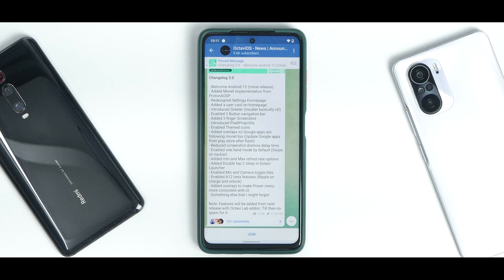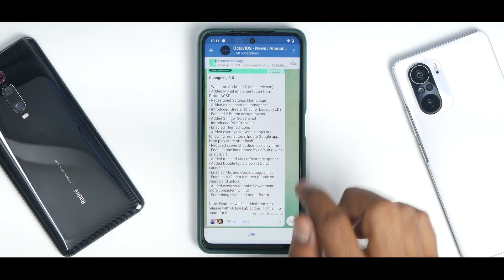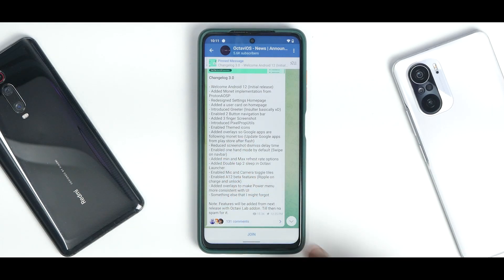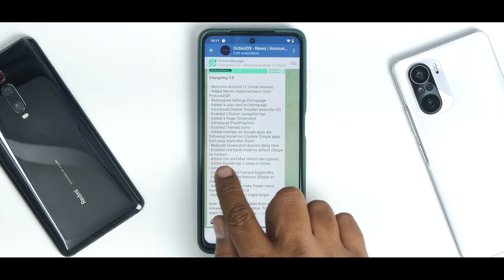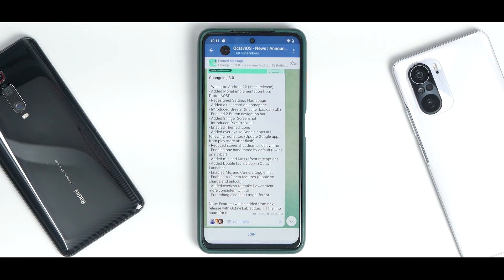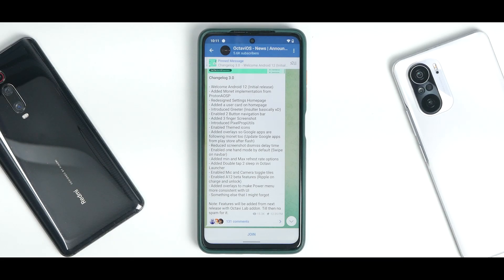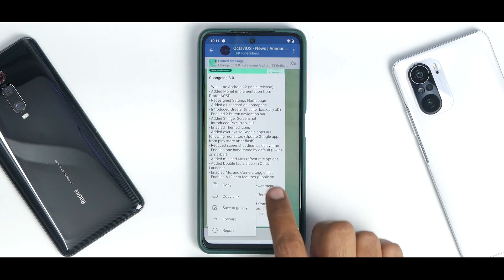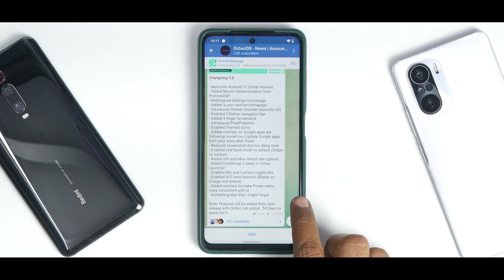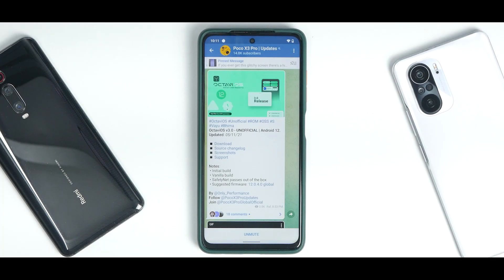The source changelog is significant — it includes added Monet implementation, redesigned settings home page, added user card, introduced greeter/insulter, enabled two-button navigation bar, three-finger screenshot, introduced Pixel prop utilities, enabled themed icons, added overlay so Google apps follow Monet too, reduced screenshot dismiss delay, enabled one-hand mode, added minimum and maximum refresh rate options, double tap to sleep in Octavi Launcher, enabled mic and camera toggle tiles, enabled Android 12 beta features like ripple on charge and unlock. Note: Octavi Lab features — the customization stuff — are not yet in this initial release.